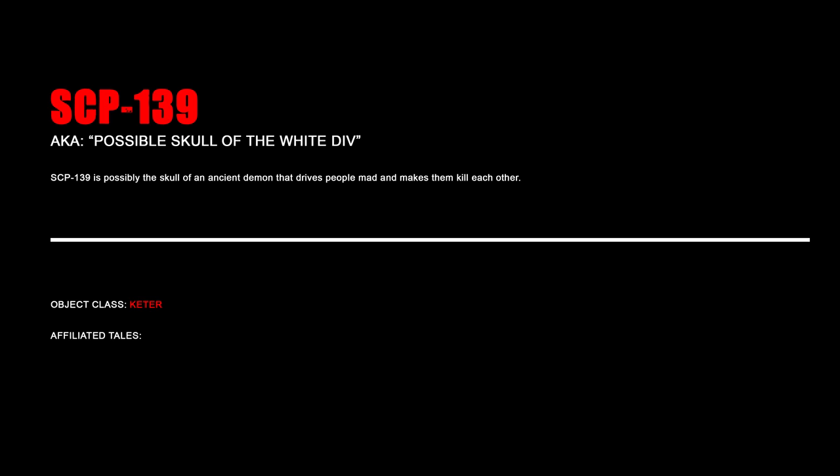SCP-139, Possible Skull of the White Div. SCP-139 is possibly the skull of an ancient demon that drives people mad and makes them kill each other.